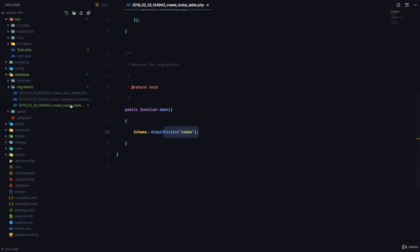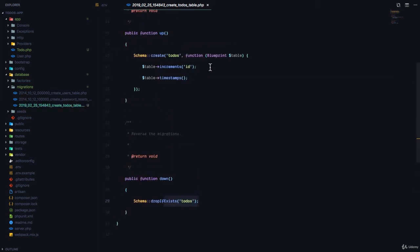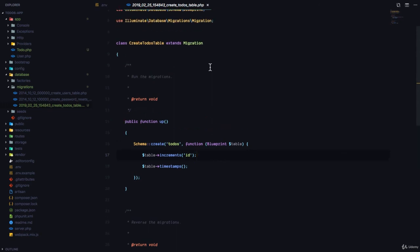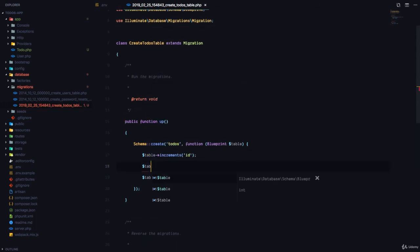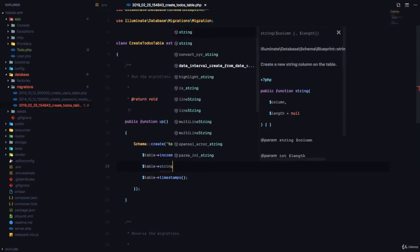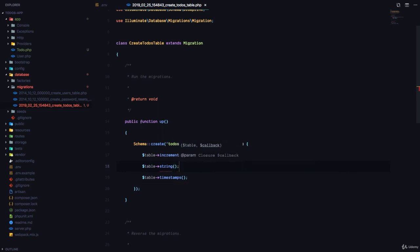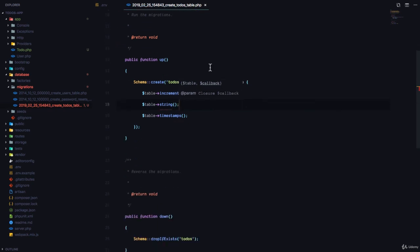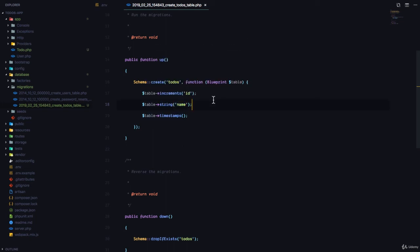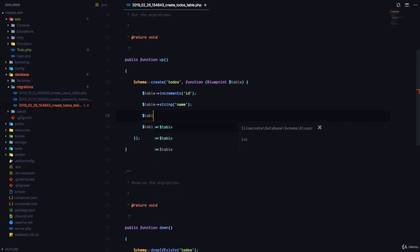Let's go to our todos table migration and talk about exactly what columns we want. To create a column, we call the table's schema function with the appropriate type. We want a string field called name — this creates a column named 'name' of type string. We're also going to create a column of text type called description.